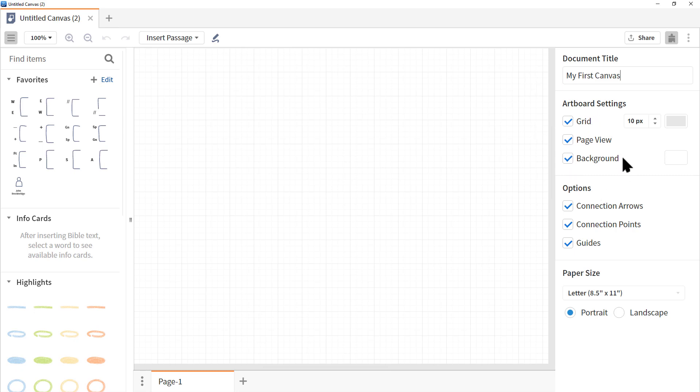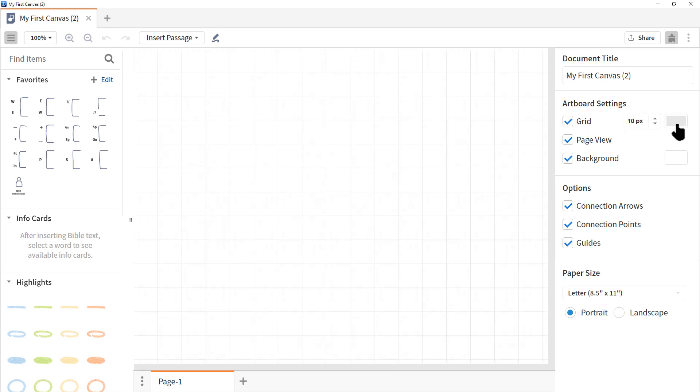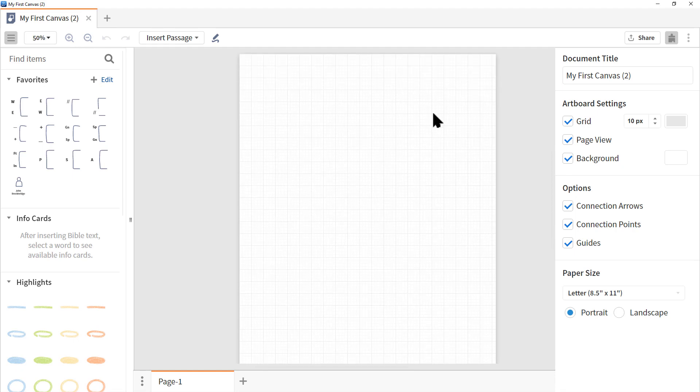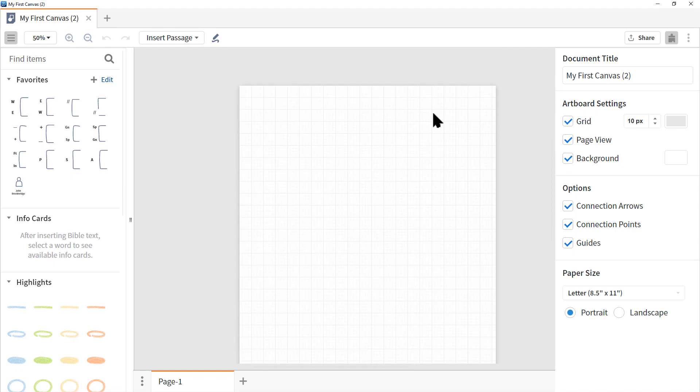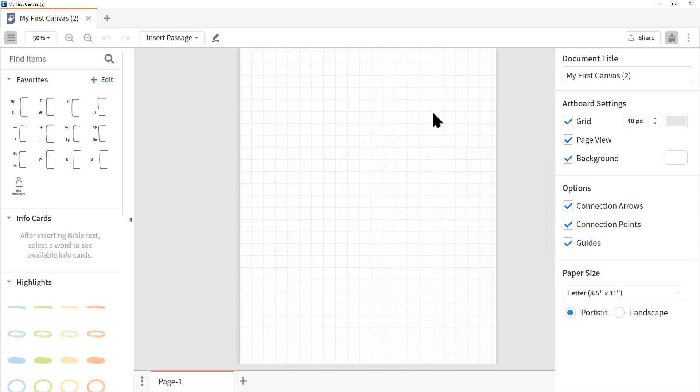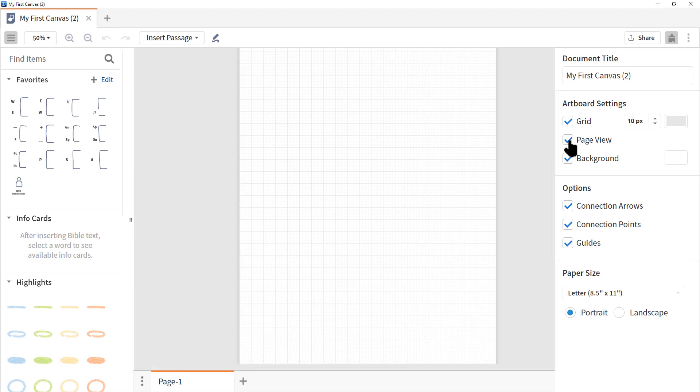These items control the artboard settings. So we can turn the grid on or off and we can change the size and thickness and color of those grid lines. We can go from a page view, let me zoom out by clicking on the magnifying glass. You can see the page view because we're looking at one page. This is important if you plan to print this out. If we uncheck it, now it's all one giant canvas and essentially you're only going to view it while you're in Logos. Let's click page view to turn it back on. We can also change the background color.